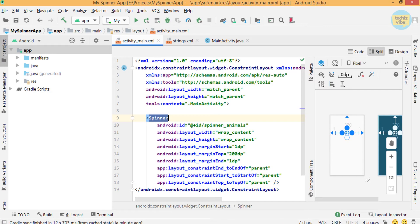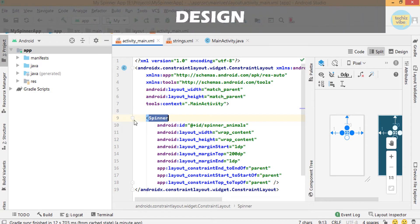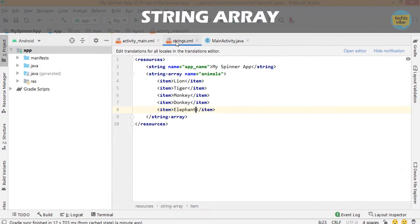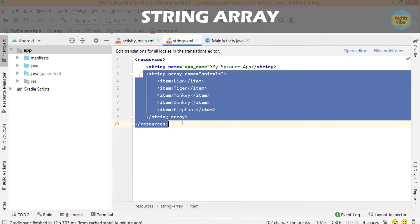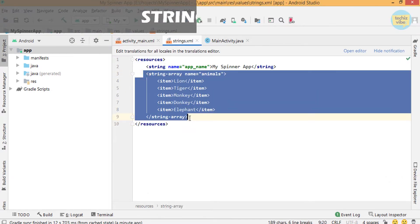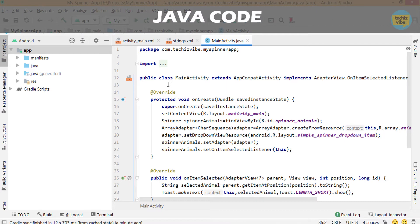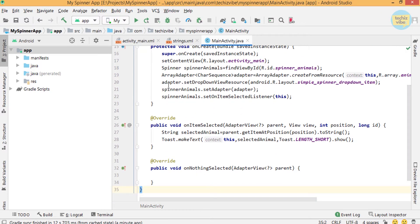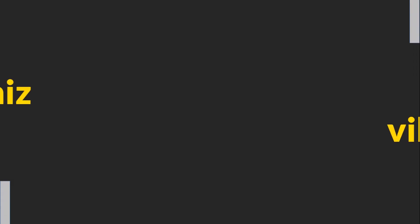There are three steps to create a spinner. First the design, then creating a string array to populate, then write some code in Java. So let's start our video.